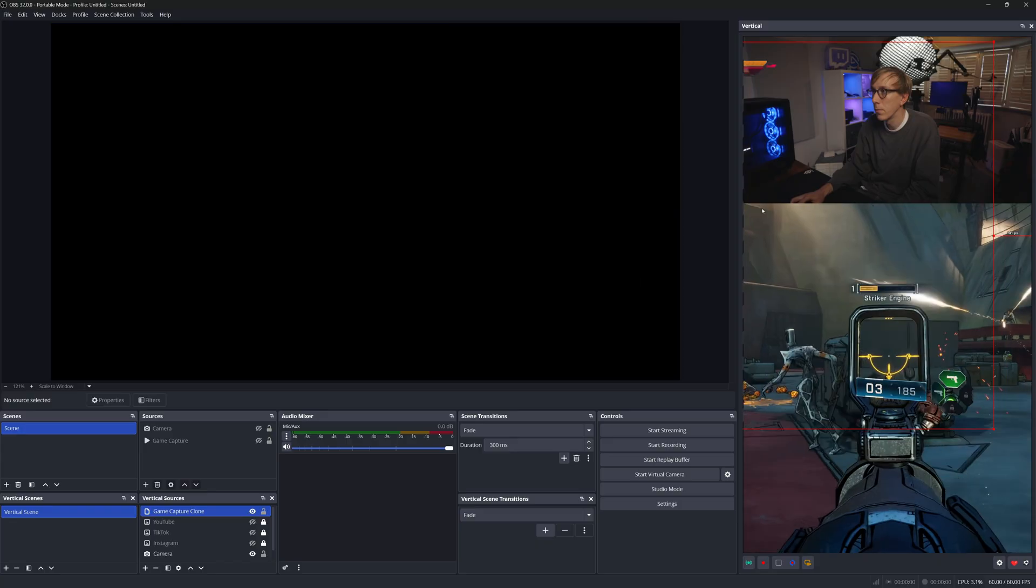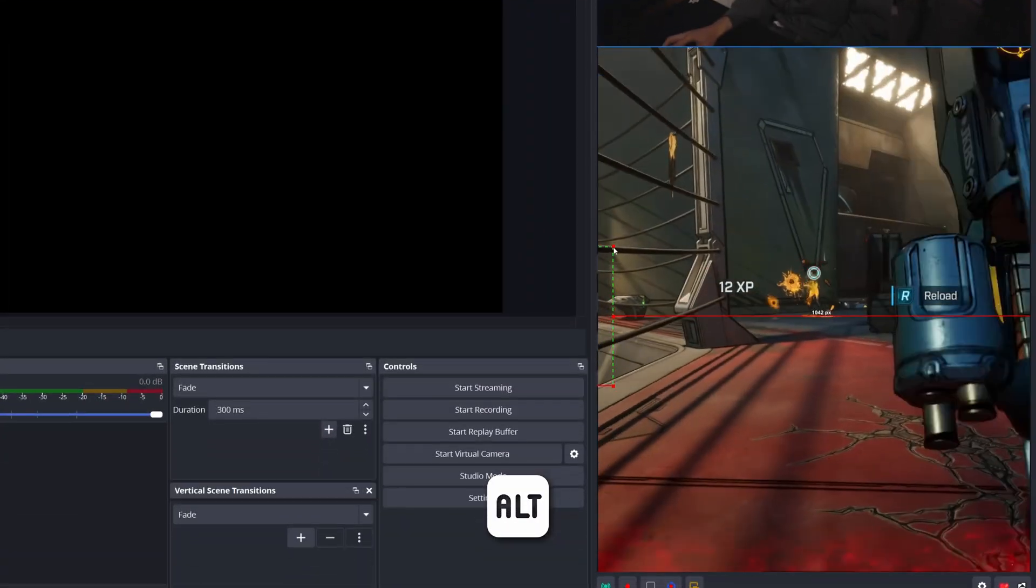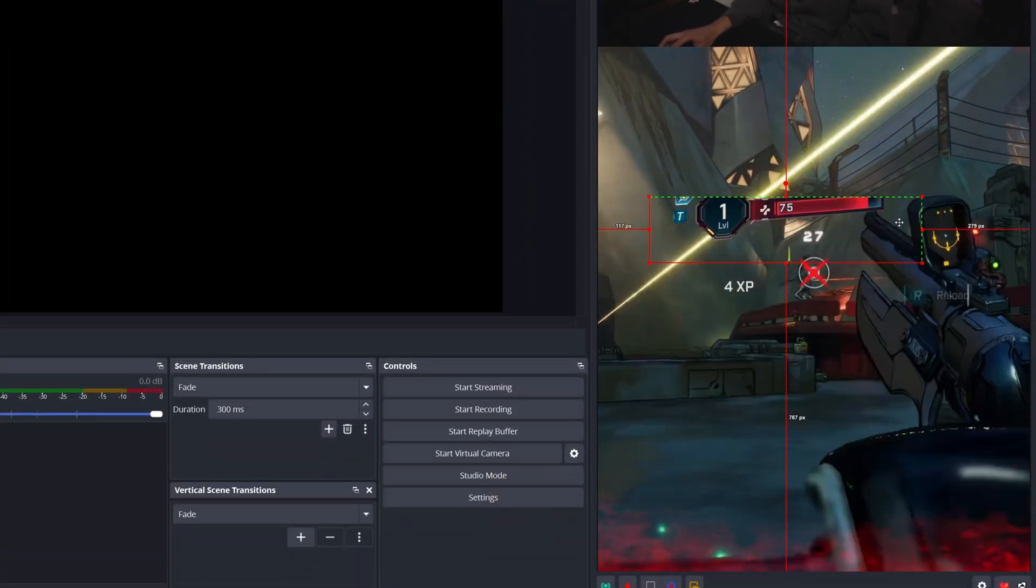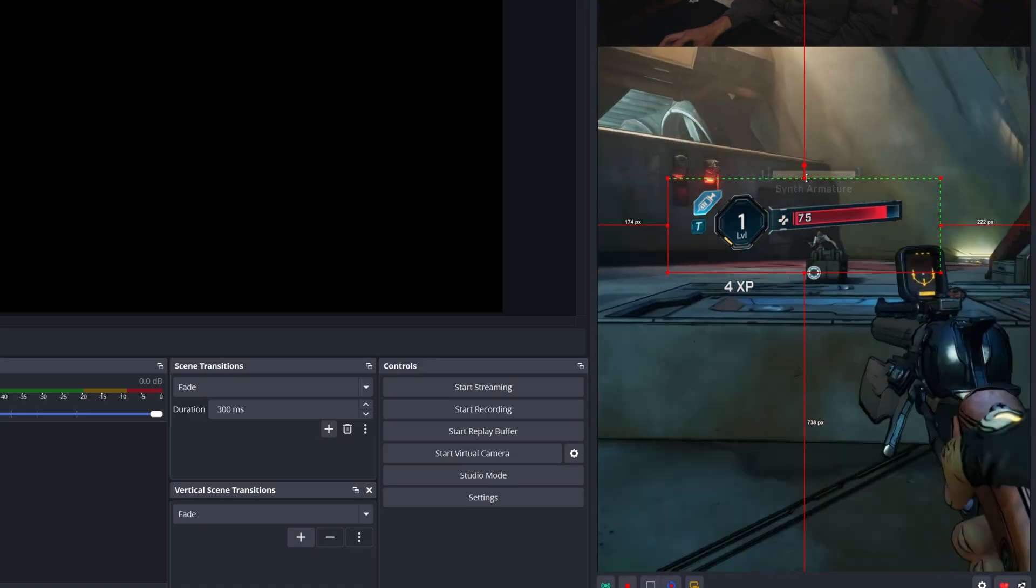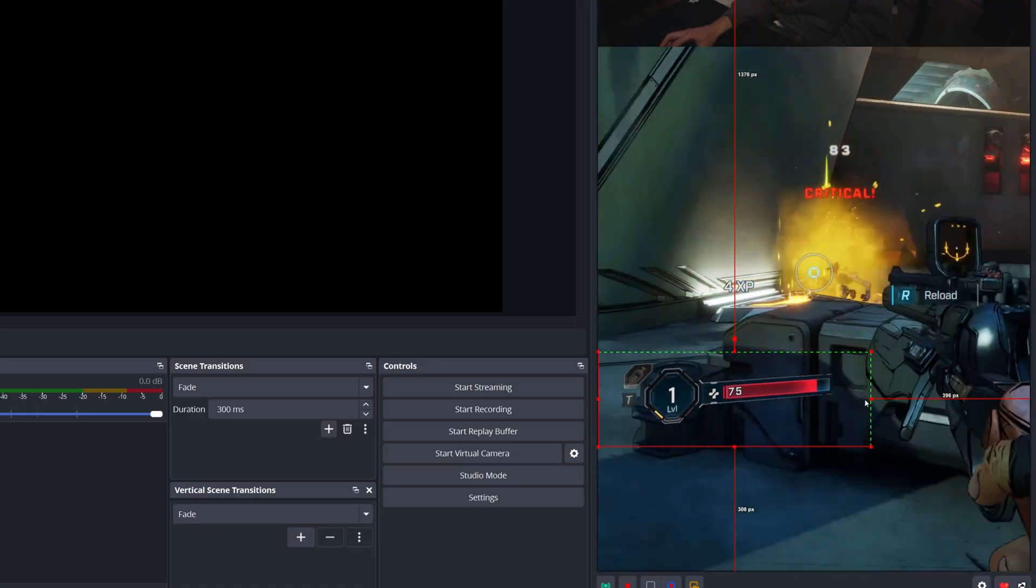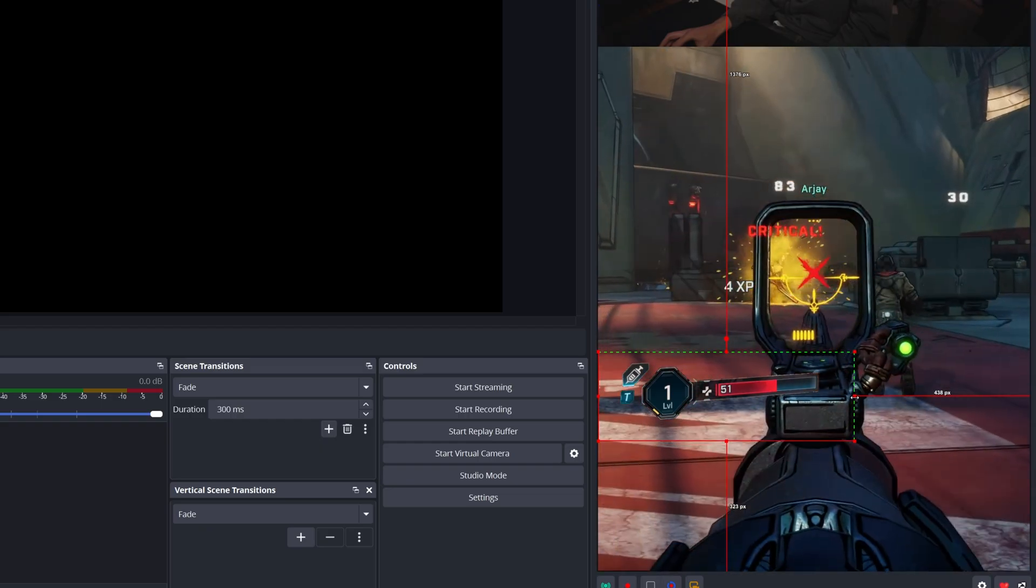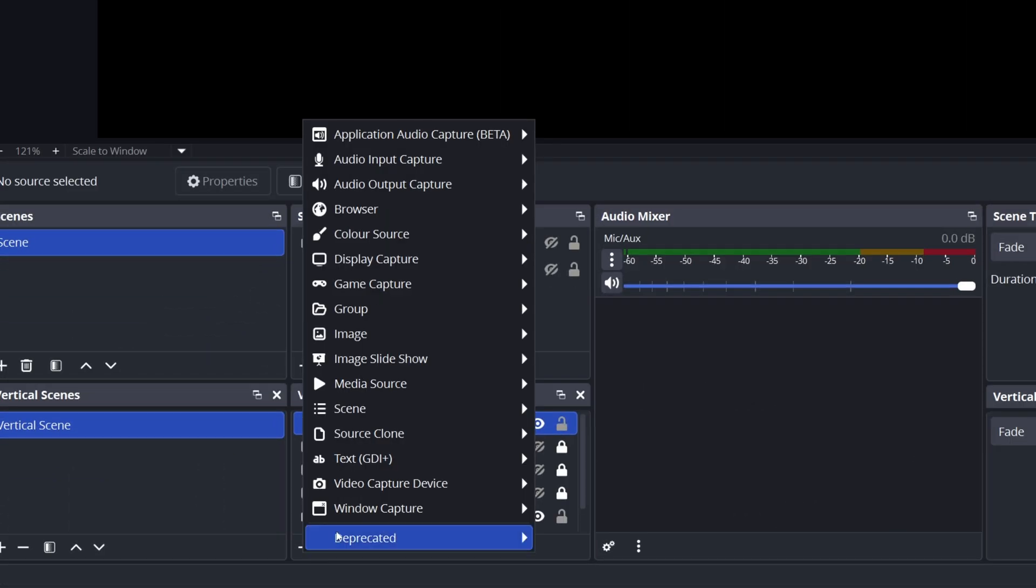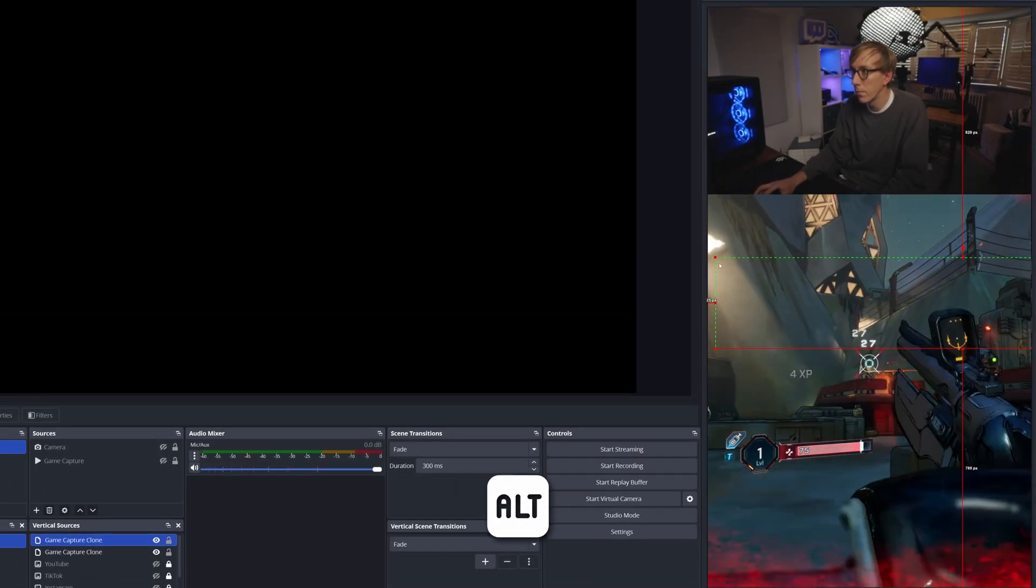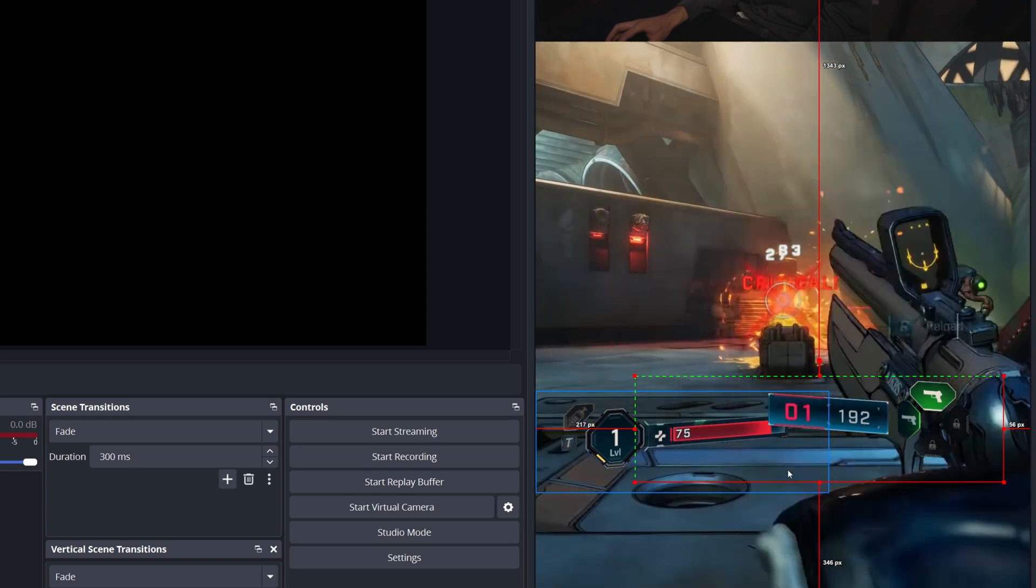Let's say you want to show the health bar first. Simply hold down the Alt key on your keyboard while dragging to crop the source. You can then resize and position just the health bar elements anywhere you want on your vertical canvas. To add another element, simply just add the clone source again by going to Add, Source Clone, and choosing the game clone you just renamed. This already has the mask applied to it, so you can then just crop it to show just the new element.